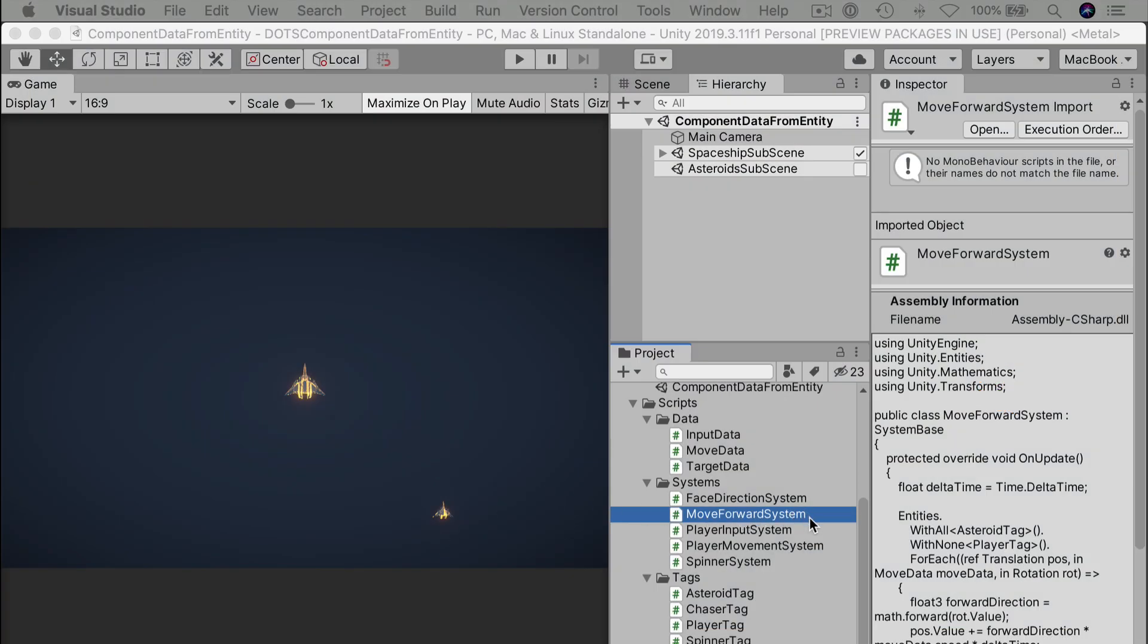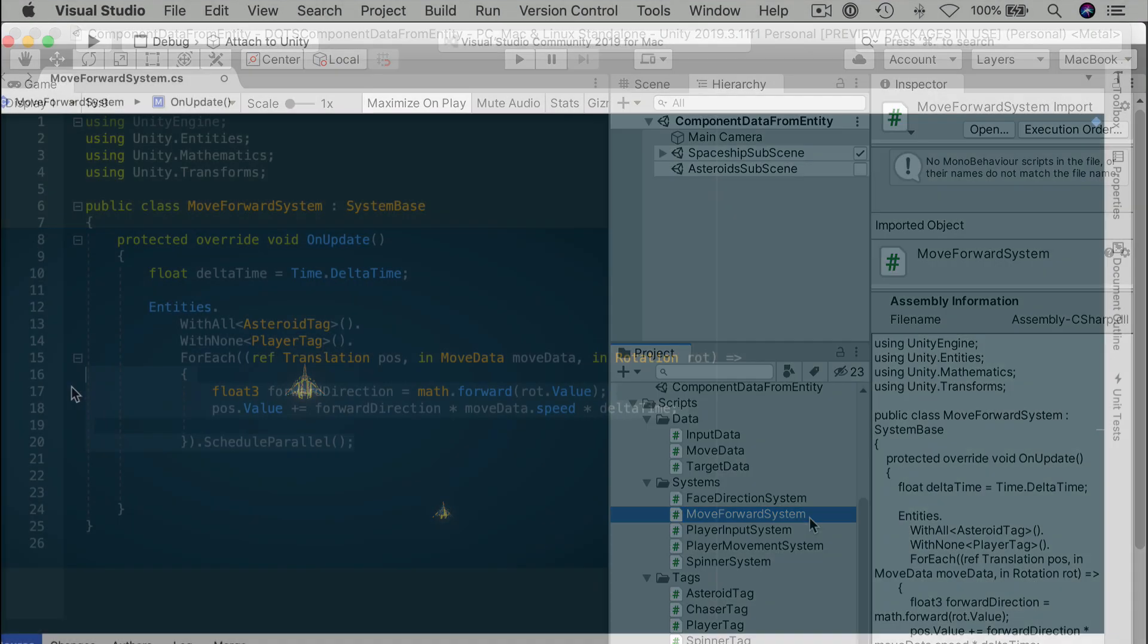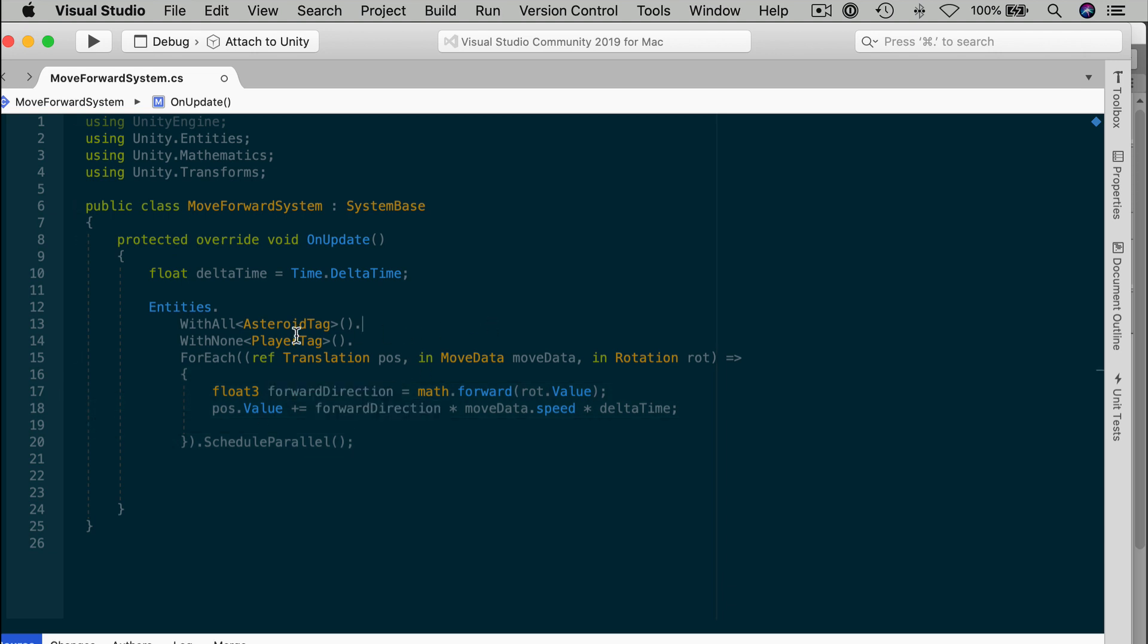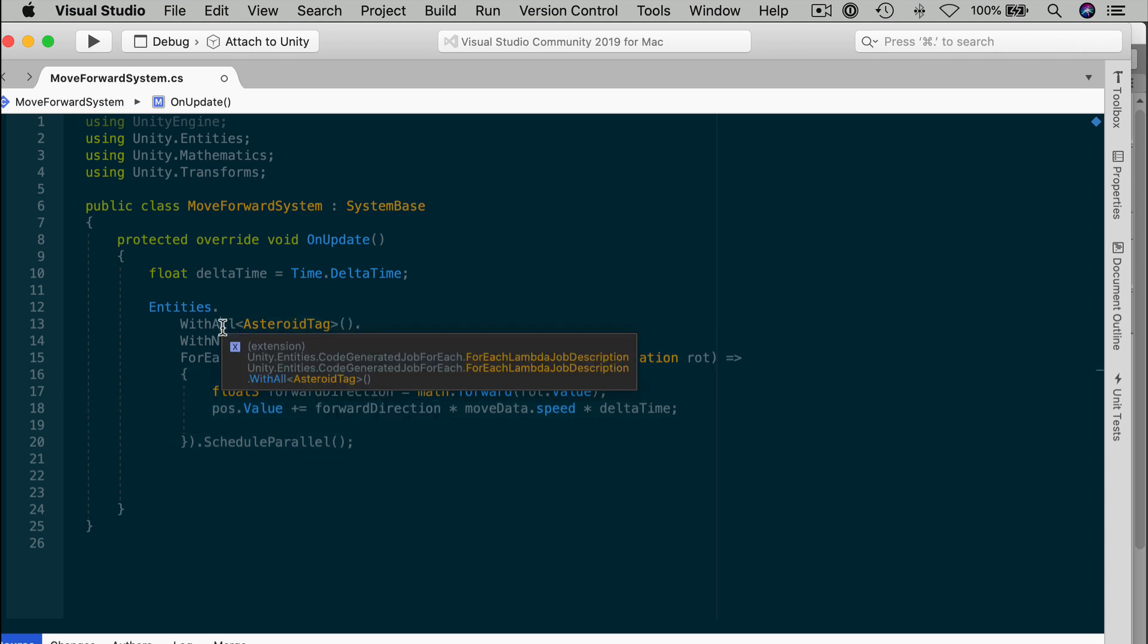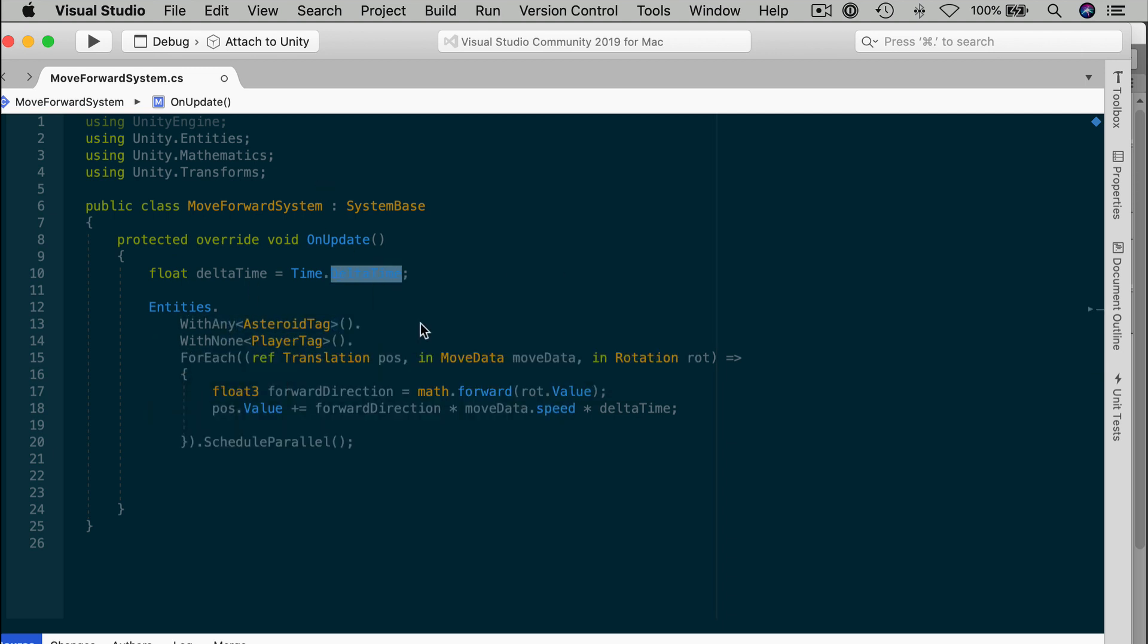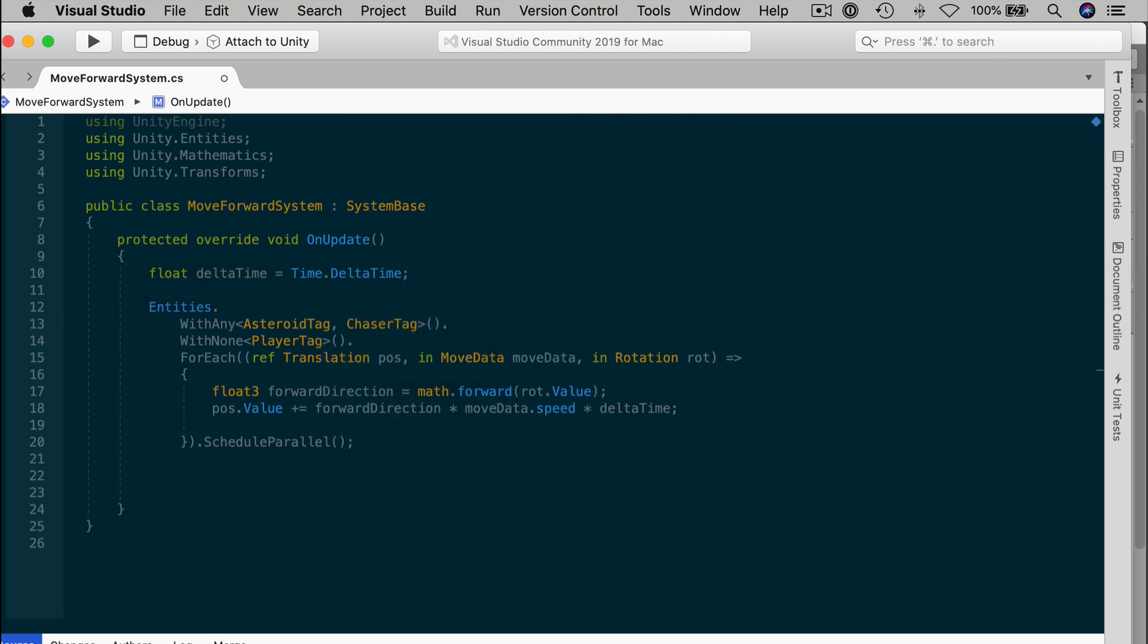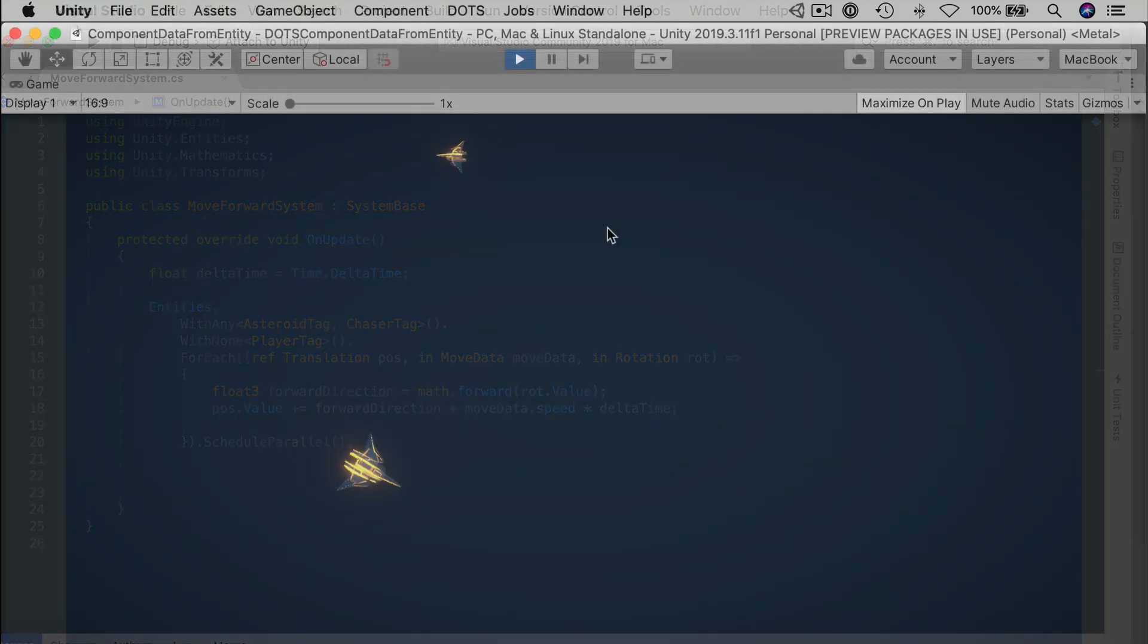That's super easy to fix, though. We just need to go to the move forward system and edit that. We used this system previously to propel the asteroids which move along their local positive-Z axes. The chasers should essentially do the same thing. The great part is we don't have to do much here. The core logic should work just fine. We just have to edit this filter. Instead of with all asteroid tag, we want to make this with any, and then we'll add the chaser tag. If the entity is either an asteroid or a chaser, then the move forward logic should apply. And basically, that's all we need to do. Save the script, and let's try it out.